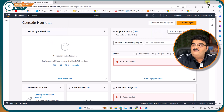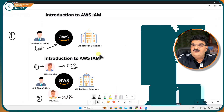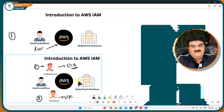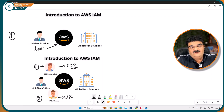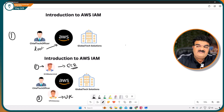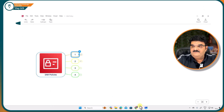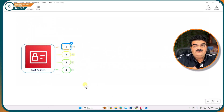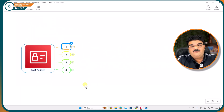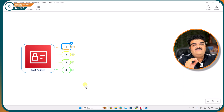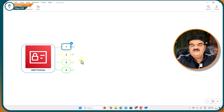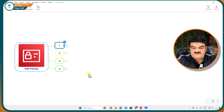Right now I have two IAM users according to this picture, but these two users don't have any permission. Now in order to give them permission, we have to understand IAM policy. I'm going to explain three types of policy as well, so let's start with the introduction of policy. We are going to understand the first type of policy known as AWS managed policy in this video.